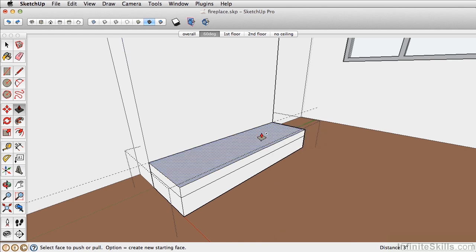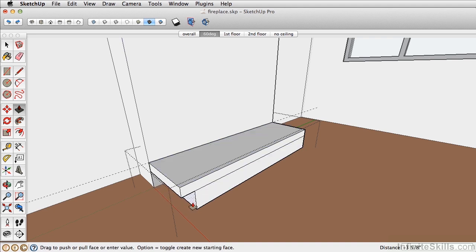Click Option again just to turn that plus sign off, and push-pull the sides in 1 inch.